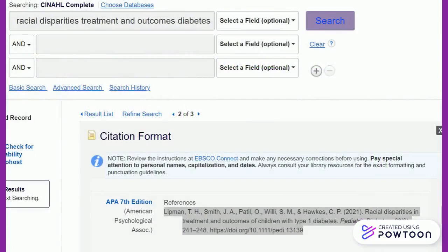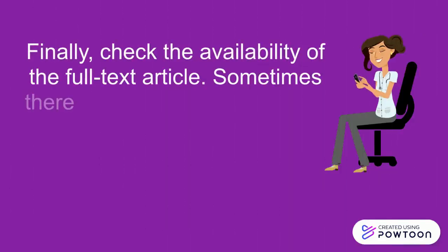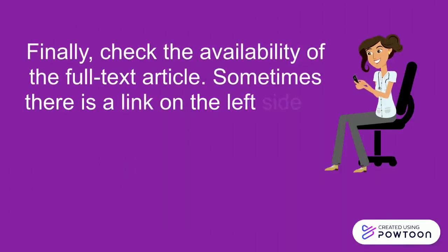Select the citation text and right-click with your mouse to bring up the menu and option to copy. Finally, check the availability of the full-text article.